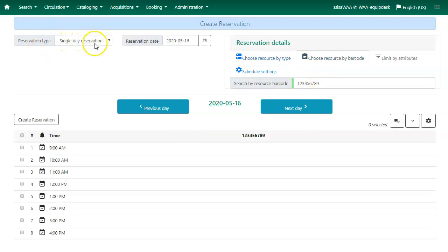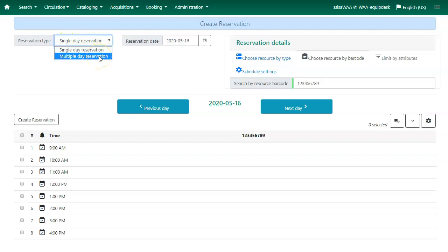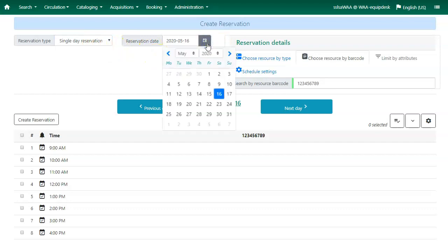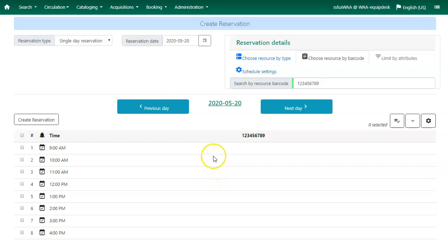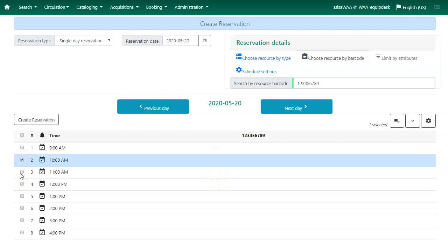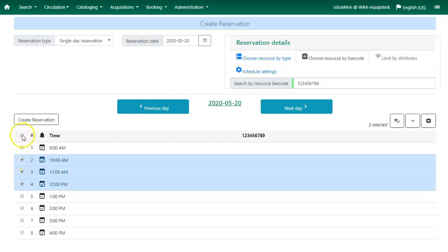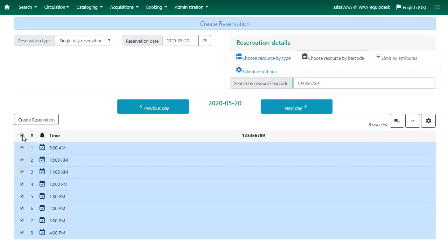Under Reservation Type, you will choose whether it is a single day reservation or a multiple day reservation, and use the calendar widget to select your reservation date. The schedule will display the resource availability for the chosen date. Check the boxes to pick a reservation time. You can select the top box to select all day. Click on Create Reservation.